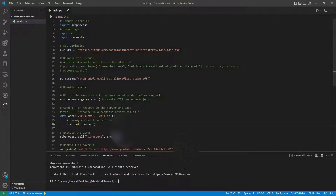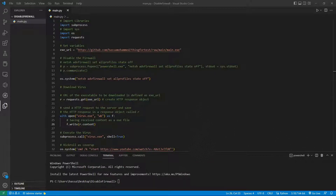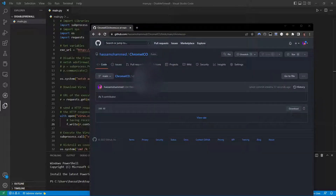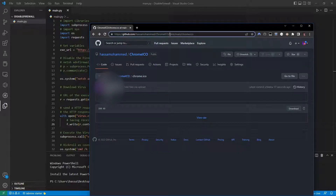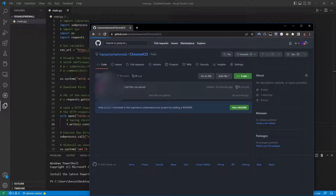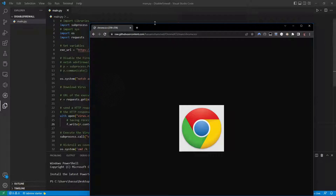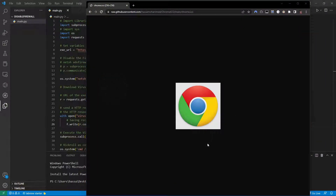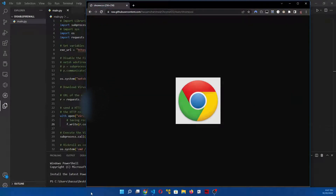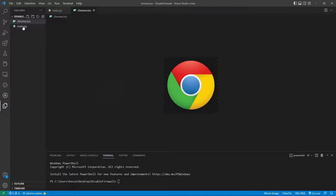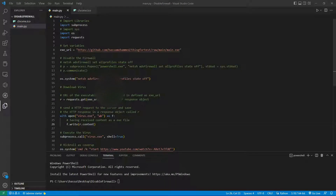Now let's turn this into an executable. I want you to download a Chrome .ico icon file — I've uploaded it to my GitHub under asamohamed/chrome-ico. Click Download, right-click and save the image, then drag it into our project folder.